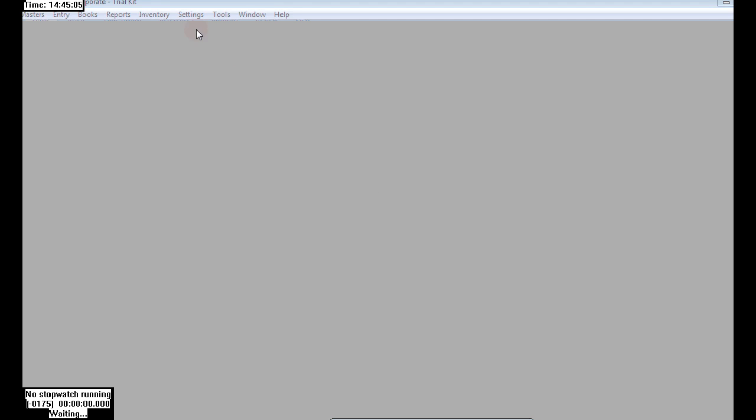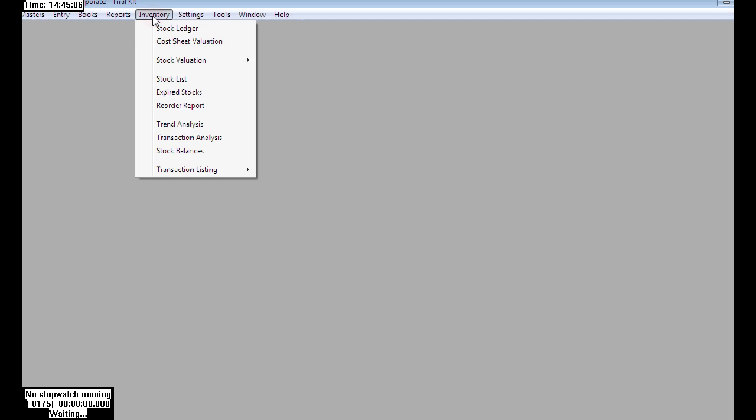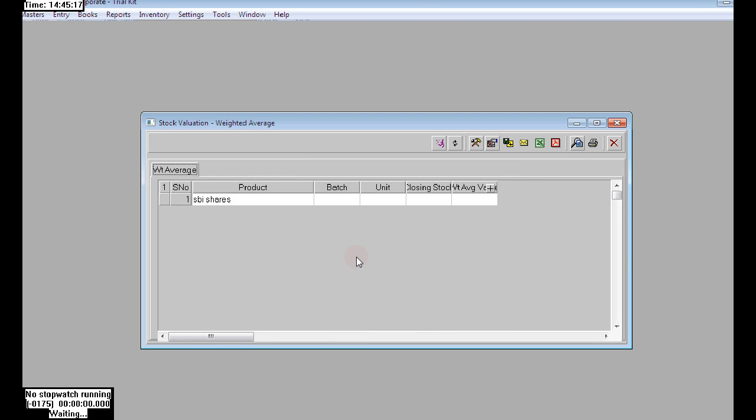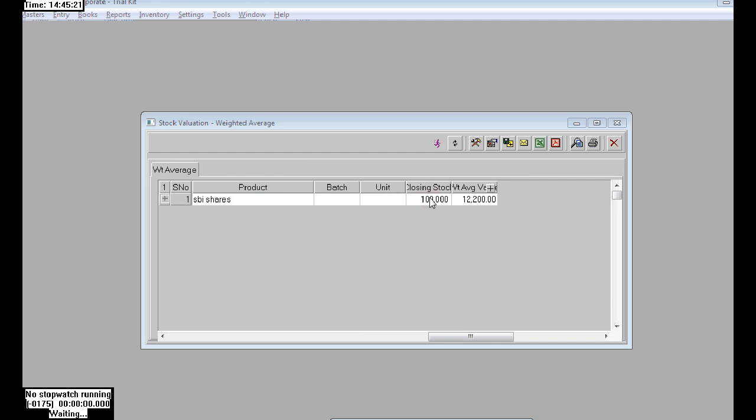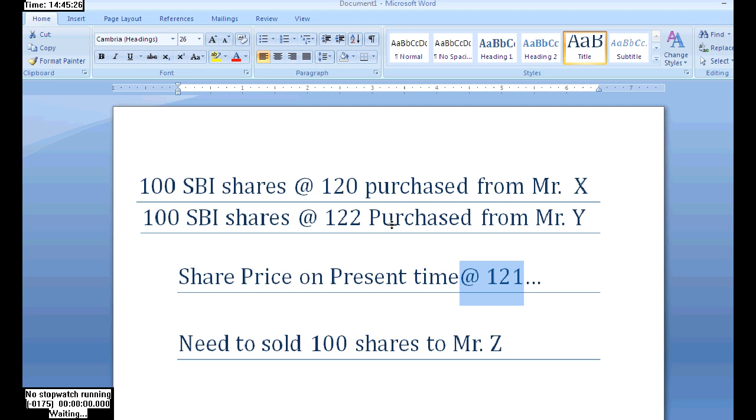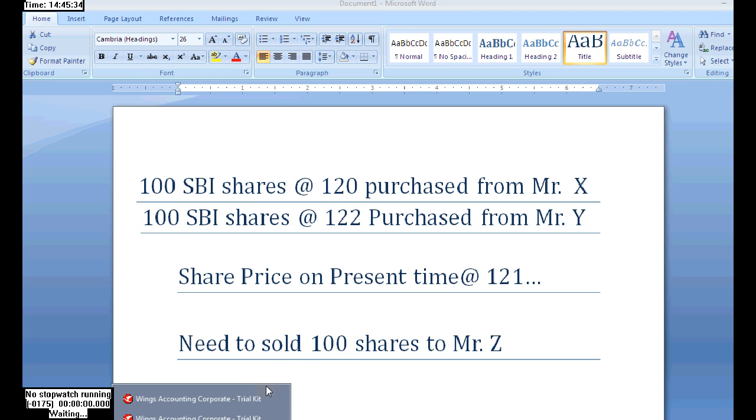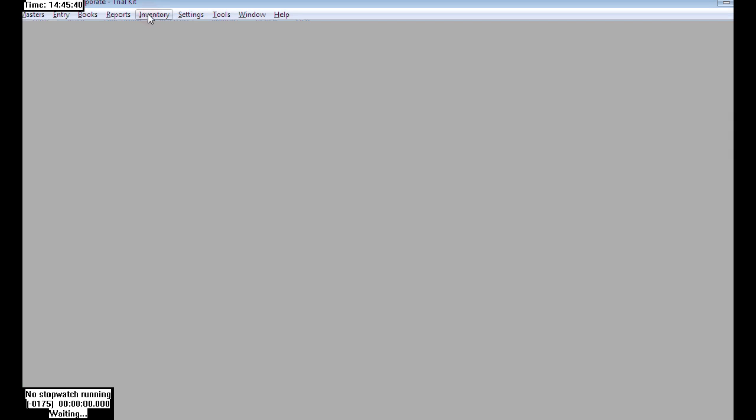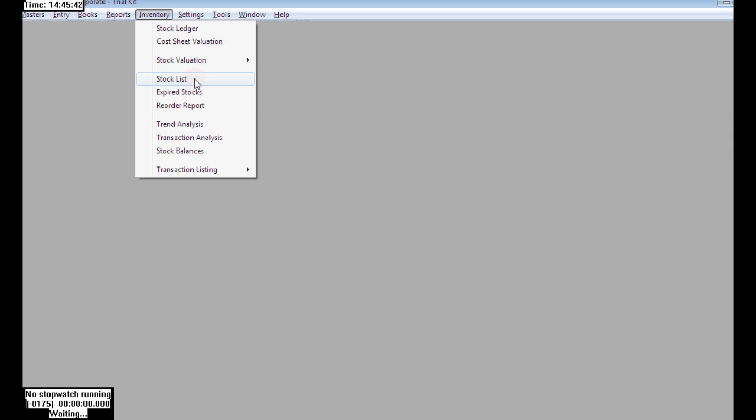First, let's check the reports for batches. Go to stock, stock valuation weighted average, and choose SBA shades. It is showing total values: we purchased 100 from X, 100 from Y, total 200. We sold 100 to Mr. Z, remaining is 100 shades. But it is not showing batch-wise stock, how much each batch is having.